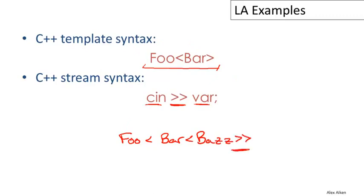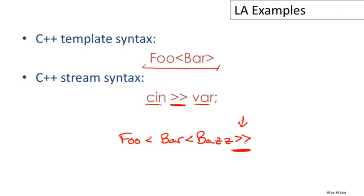Notice what happens here. My intention here is to have a nested application of templates, but I wind up with two greater-than signs together at the end. This looks just like the stream operator. The question is: what should the lexical analyzer do? Should it interpret this as two closed brackets for templates or should it interpret it as two greater-than signs stuck together as a stream operator?